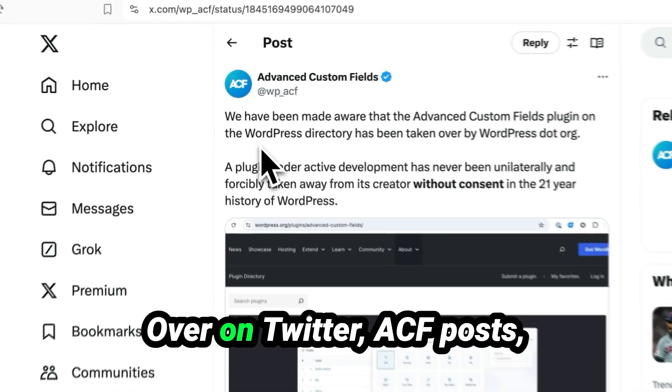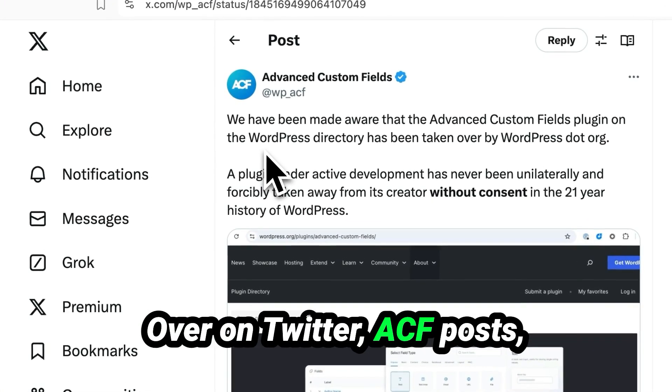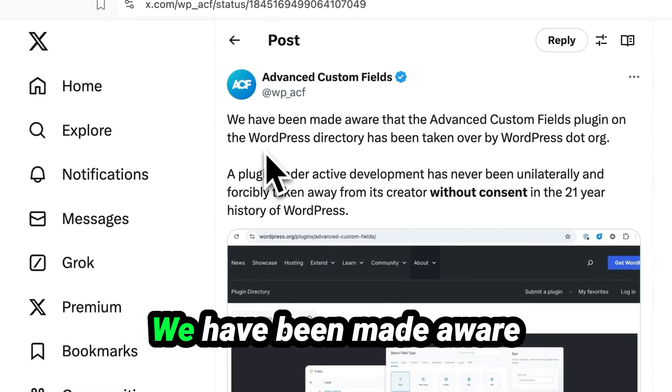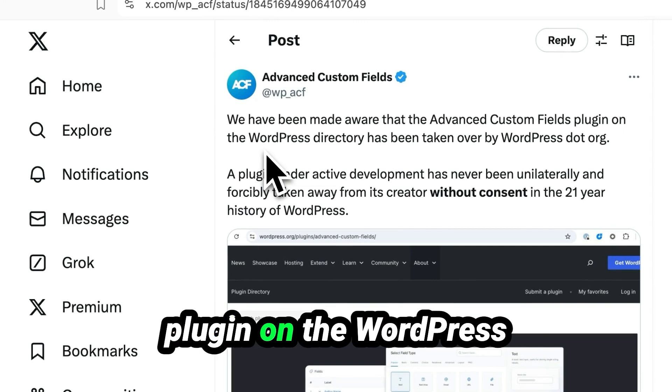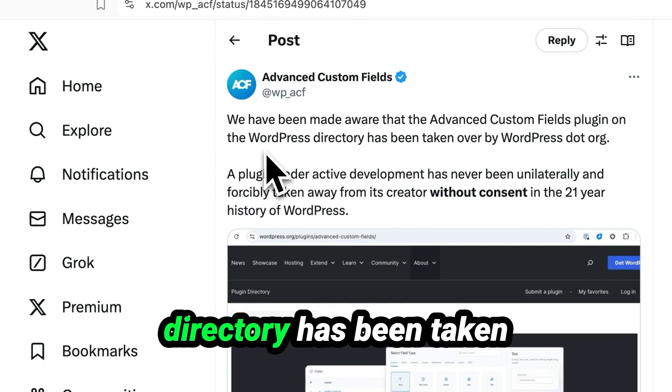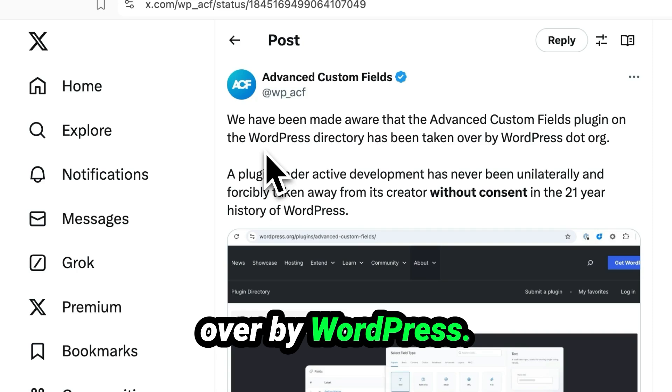Over on Twitter, ACF posts: We have been made aware that Advanced Custom Fields plugin on the WordPress directory has been taken over by WordPress.org.